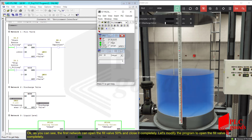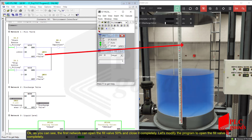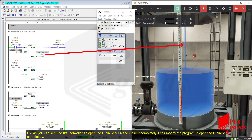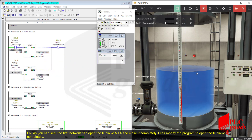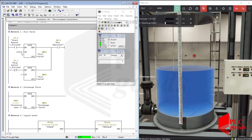As you can see, the first network can open the field valve 50% and close it completely. Let's modify the program to open the field valve completely.